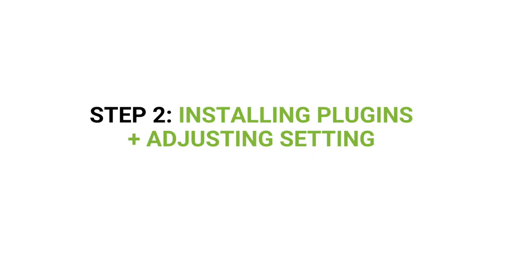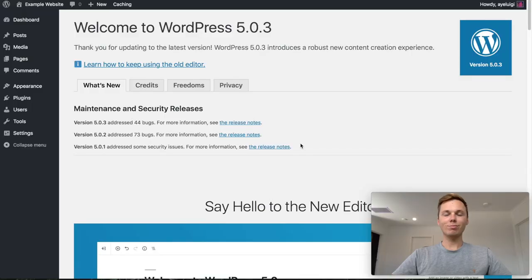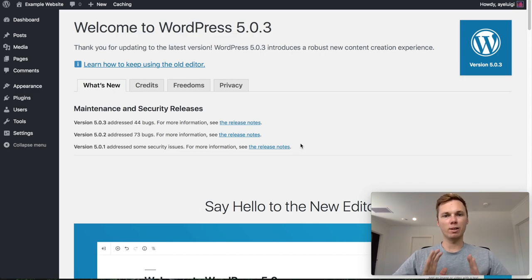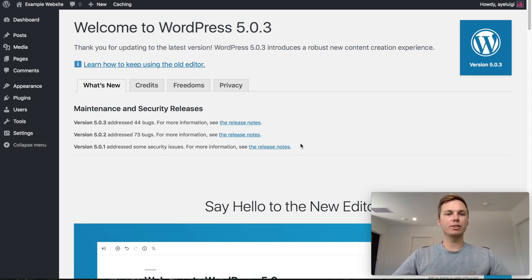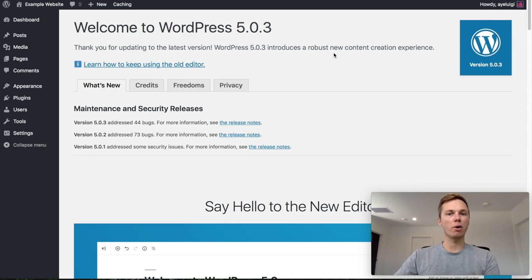Step two is to download some new plugins to our brand new WordPress website and also adjust some of the settings within WordPress. Once you click the blue Start Building button, this will bring you to your brand new WordPress website — this is called the dashboard of WordPress, and this is where we can edit multiple things like pages, posts, the theme, settings and heaps of other awesome stuff.